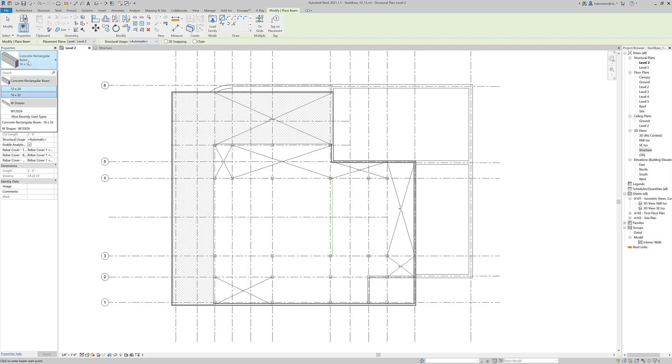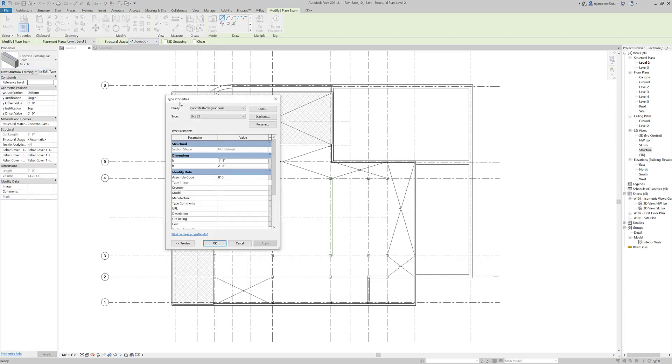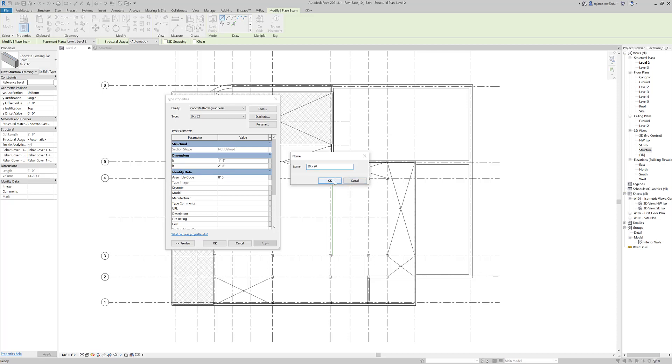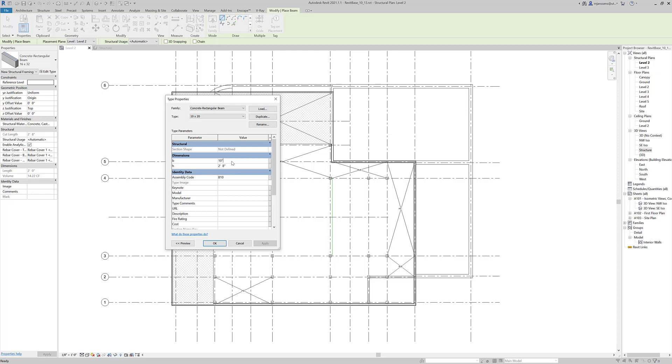Now I'm going to show you how to make a new beam type. I'm going to make a 10 by 20. The dimensions should be about a one to two proportion, with the smaller dimension being the width and the larger dimension being the height. That's a pretty good rule of thumb for your concrete design.